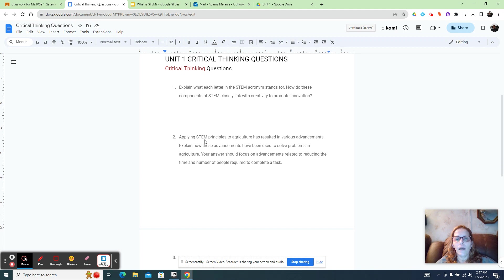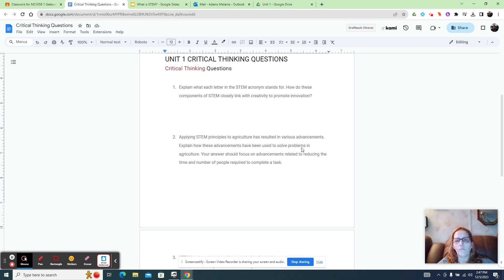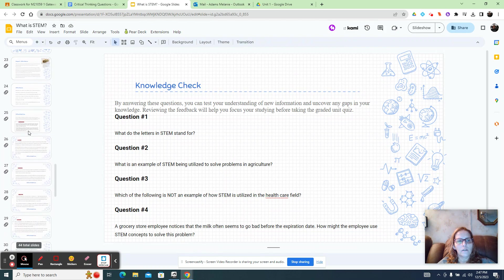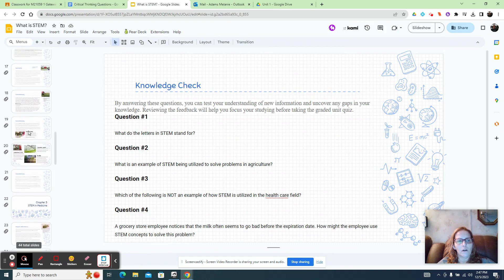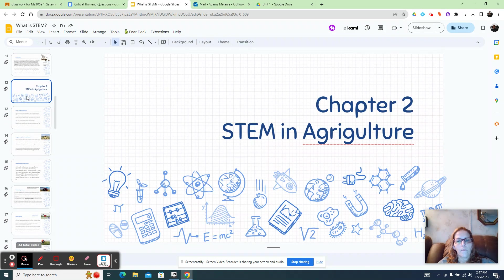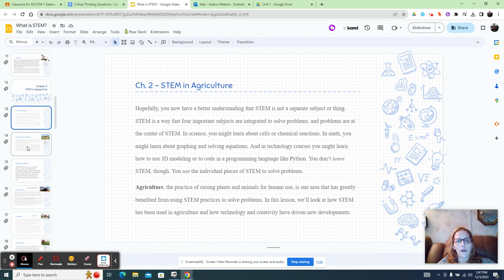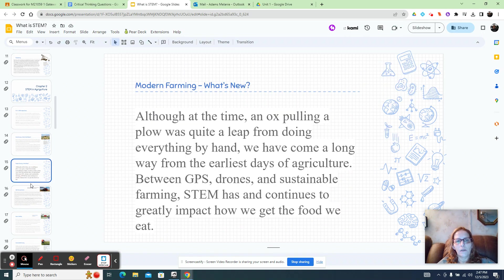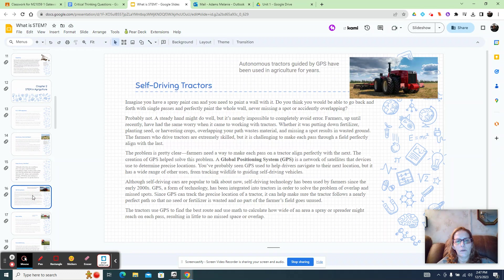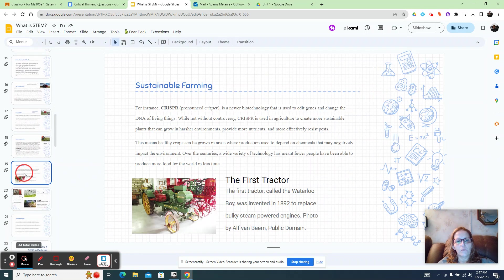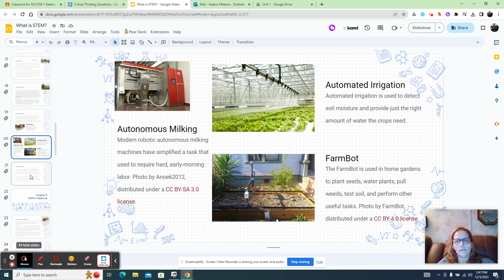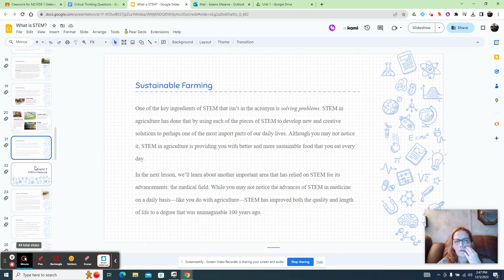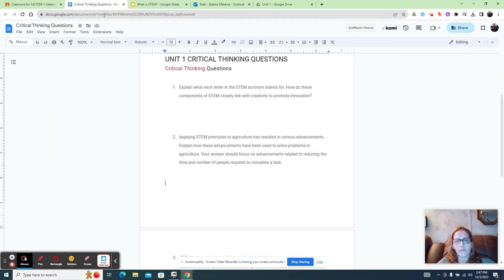And then applying STEM principles to agriculture has resulted in various advancements. Explain how these advancements have been used to solve problems in agriculture. So think about the slideshow. And when we did the chapter on STEM in agriculture, right here, chapter two, that whole chapter gives you all of the information that you needed. So early farming, modern farming, self-driving tractors, drones, sustainable farming, so you can choose any of these to discuss. Any of that will help you answer that question.